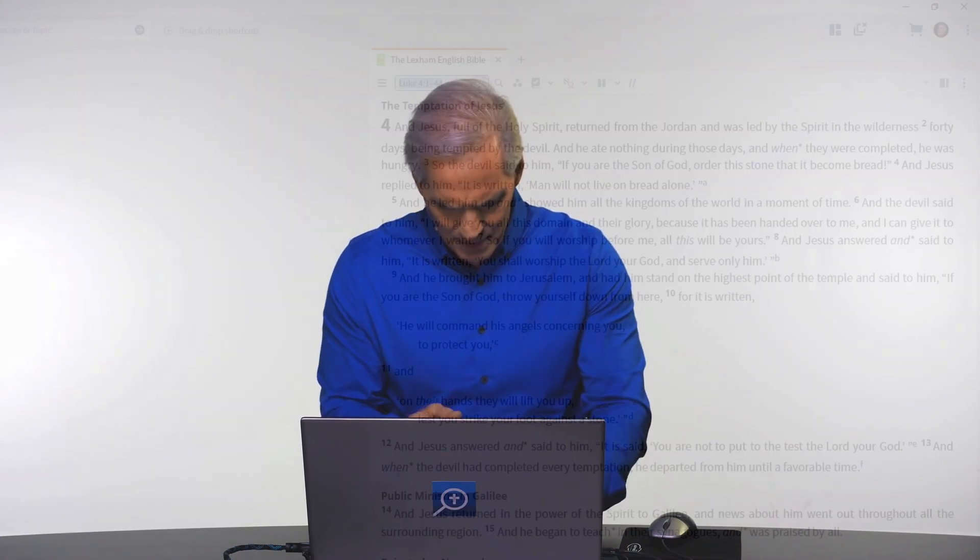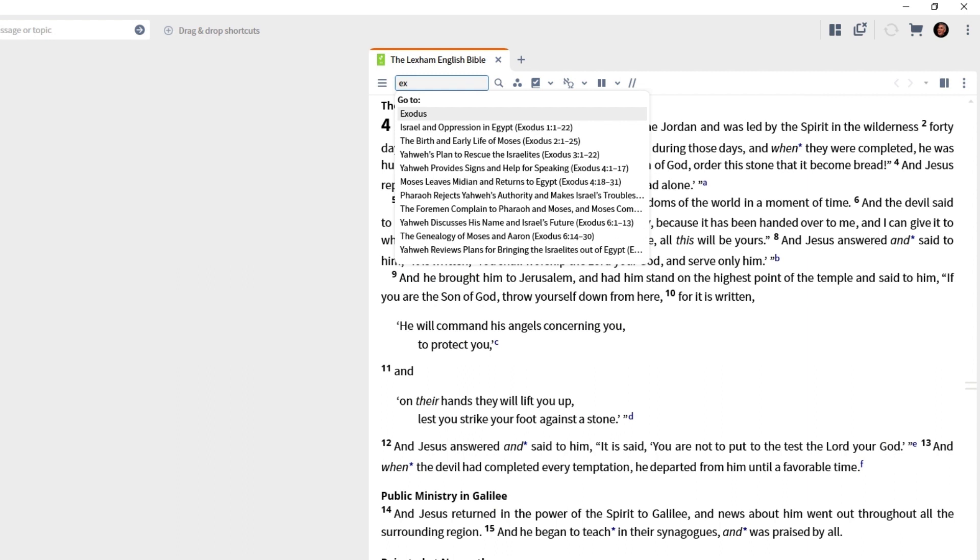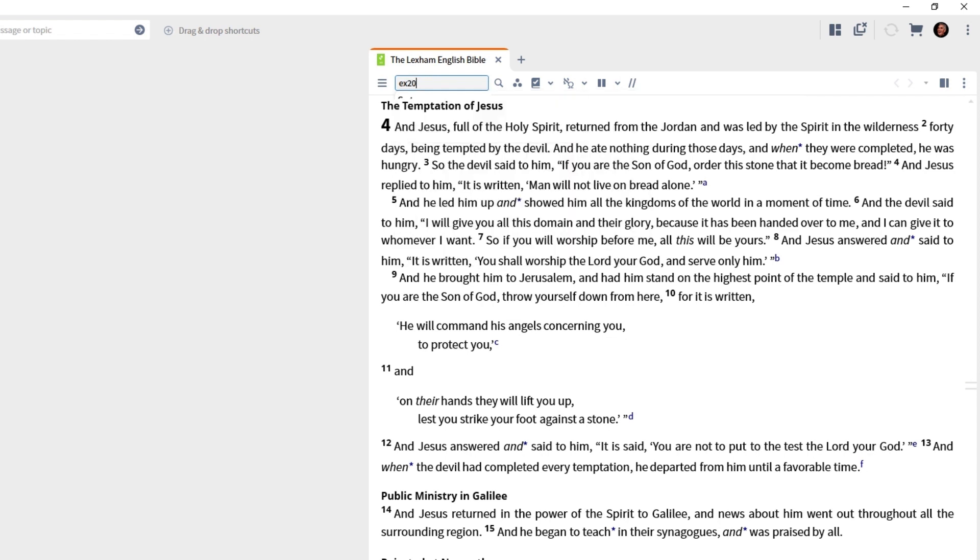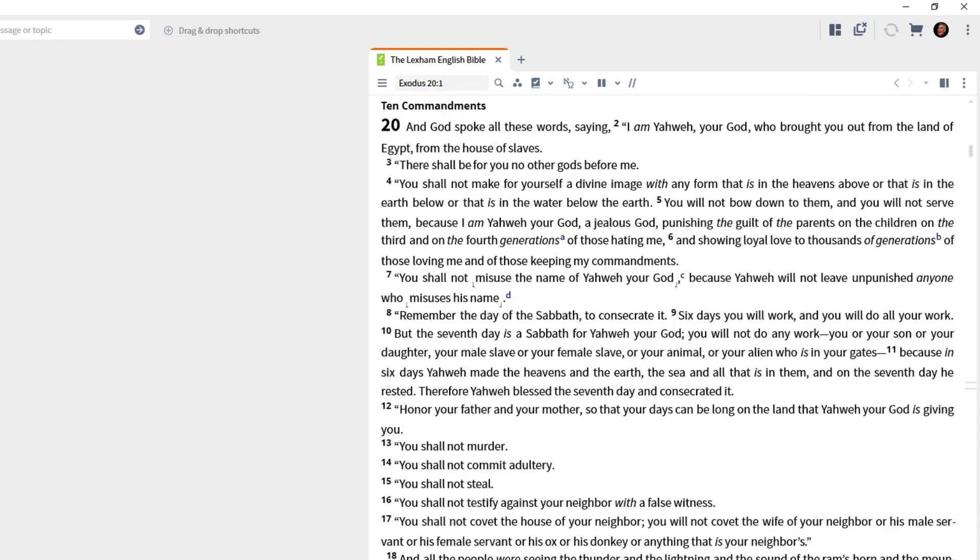So let's say we want to go to Exodus chapter 20. So type EX in the box. That's all you need for Exodus. Your two-, three-, four-letter book abbreviations you're accustomed to, they all work here in Logos. We want to go to chapter 20, so chapter 20, and then dot, you don't even need a colon, one, press the enter key, and we are immediately taken to that place in the Bible.